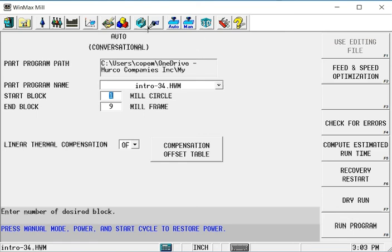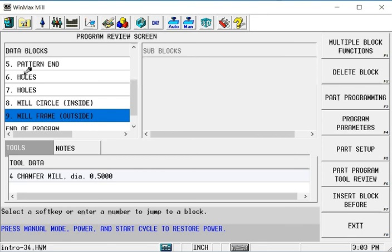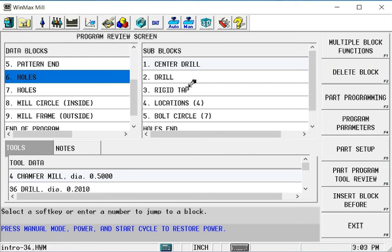Let's say for example that we have for whatever reason had to stop on a block where there are multiple operations. Let's say this holes block, we have a center drill, a drill and a tap. Those are happening at 11 different locations, 4 XY locations and a bolt circle with 7 holes.